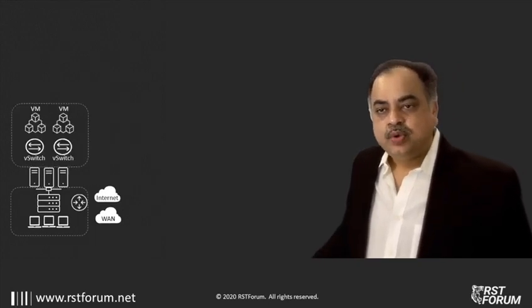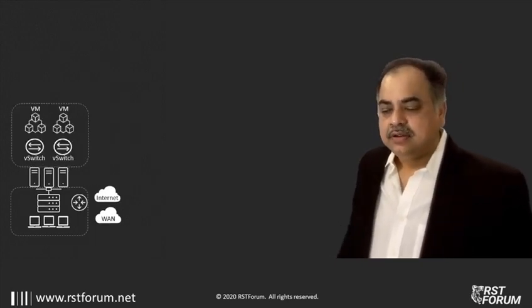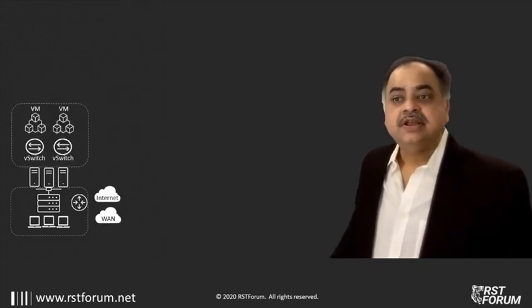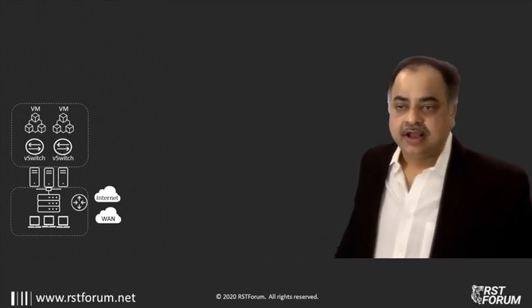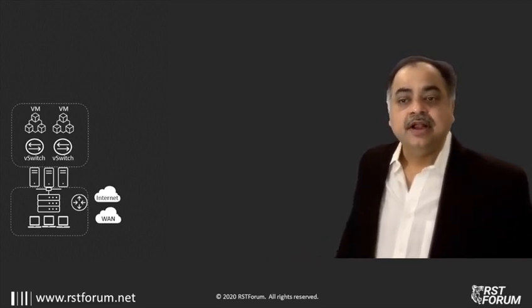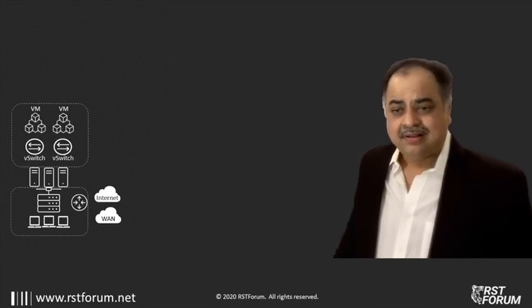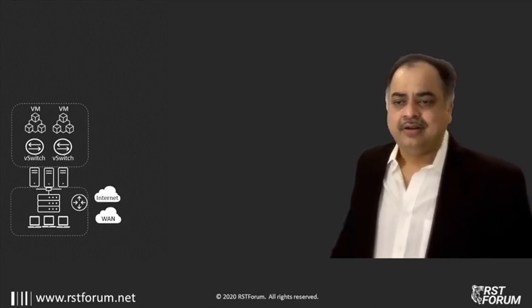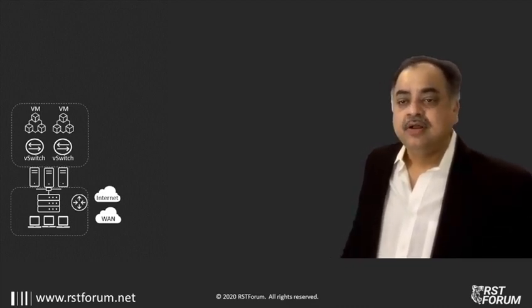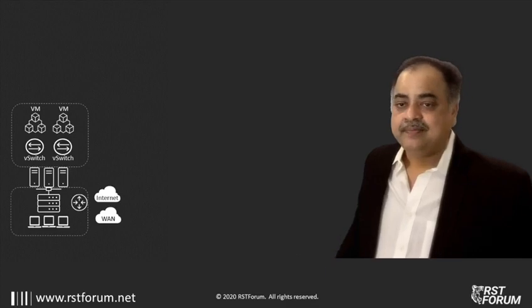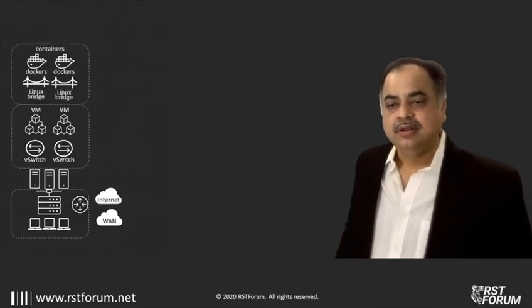Virtualization came into existence. Virtual machines and virtual switches started to become a part of the network. At this point of time, the network engineers started saying, V switches, they are not real, it's software. Let the server guys handle it. Nobody is going to put any critical stuff on the virtual machines anyway. So, let us focus on routers and switches, which is the real important network here.